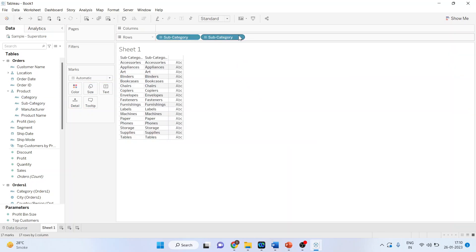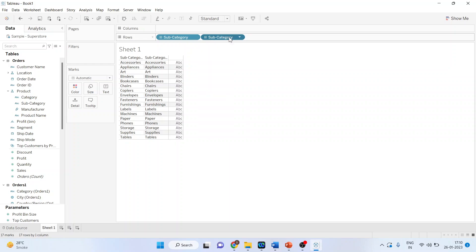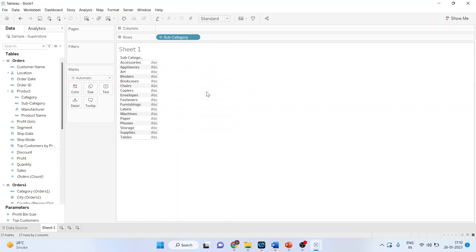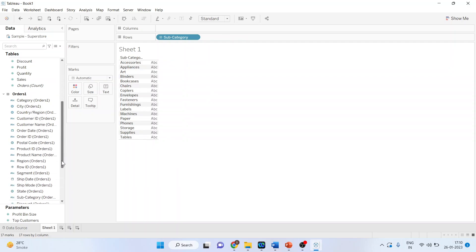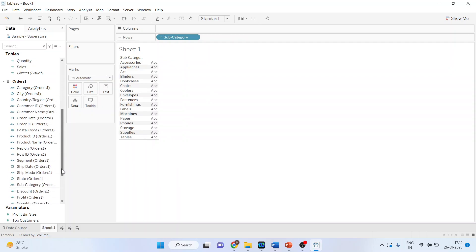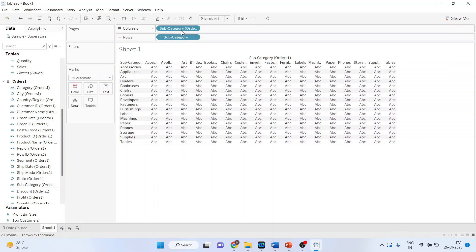Now delete it and pick up another subcategory. Drop it here. So you will get the matrix.